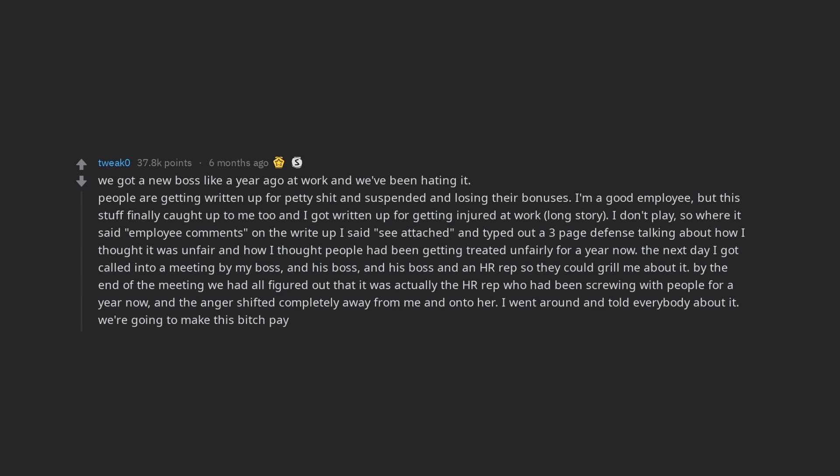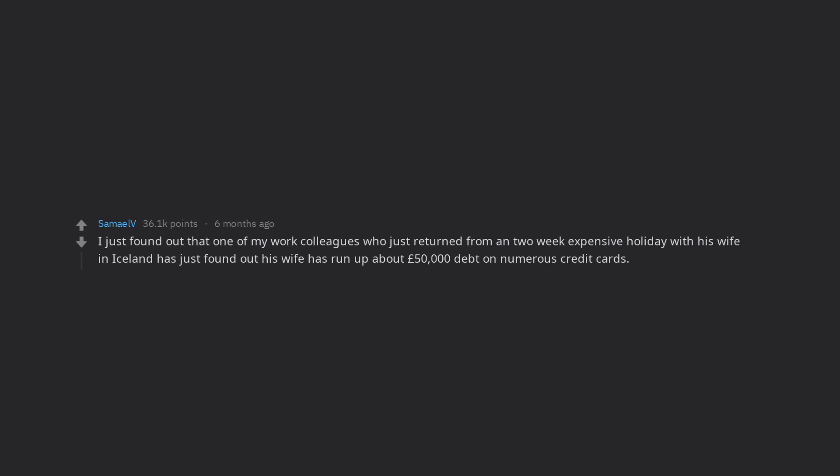I just found out that one of my work colleagues who just returned from a 2 week expensive holiday with his wife in Iceland has just found out his wife has run up about £50,000 debt on numerous credit cards.